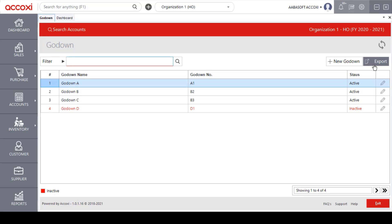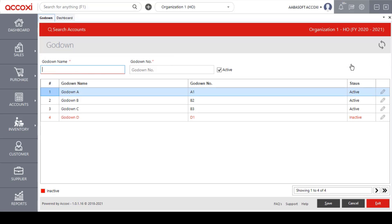Now let's take a look at how to create a new godown. Click on the add new godown option, and a new form will open up.